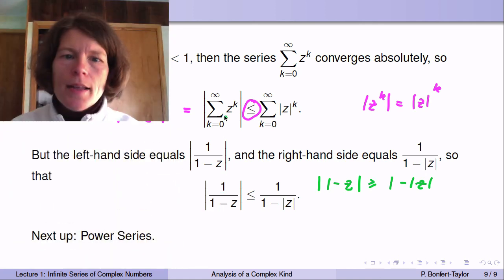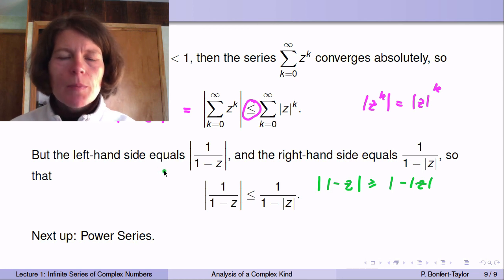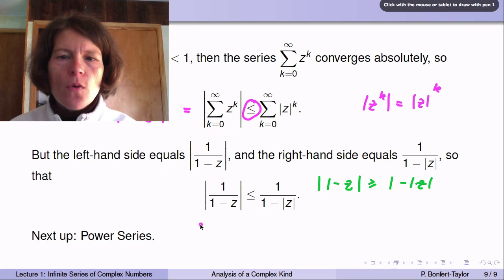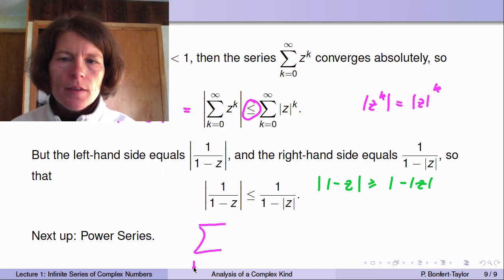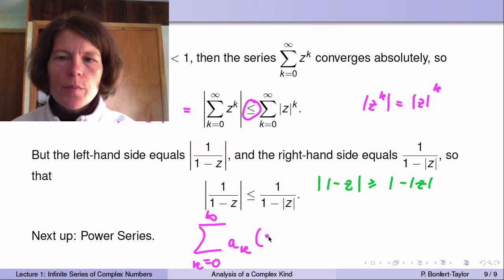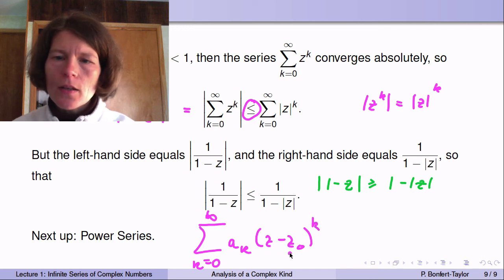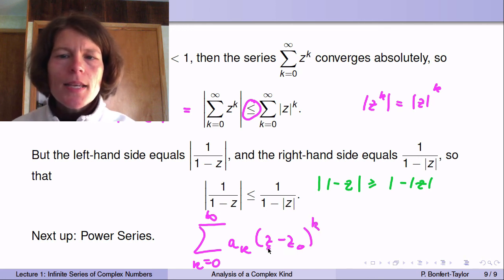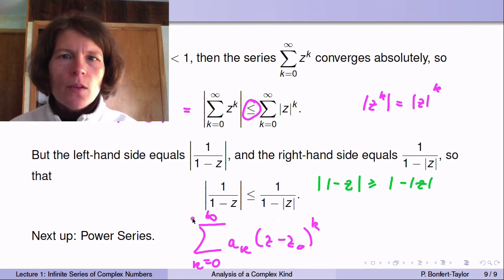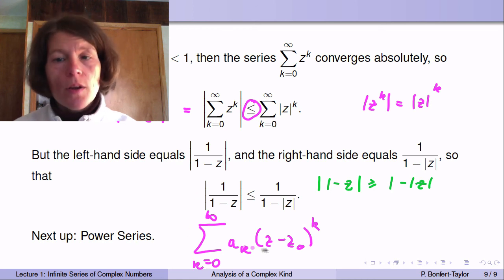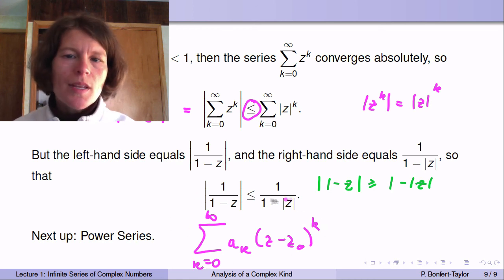In the next lecture, we'll study specific series — namely power series. These are series of the form: sum from k equals 0 to infinity of a coefficient times (z minus z_0) to the k. We'll study these for a fixed value of z_0, letting z vary. It turns out these series form analytic functions as long as we are within the region where the series converge.